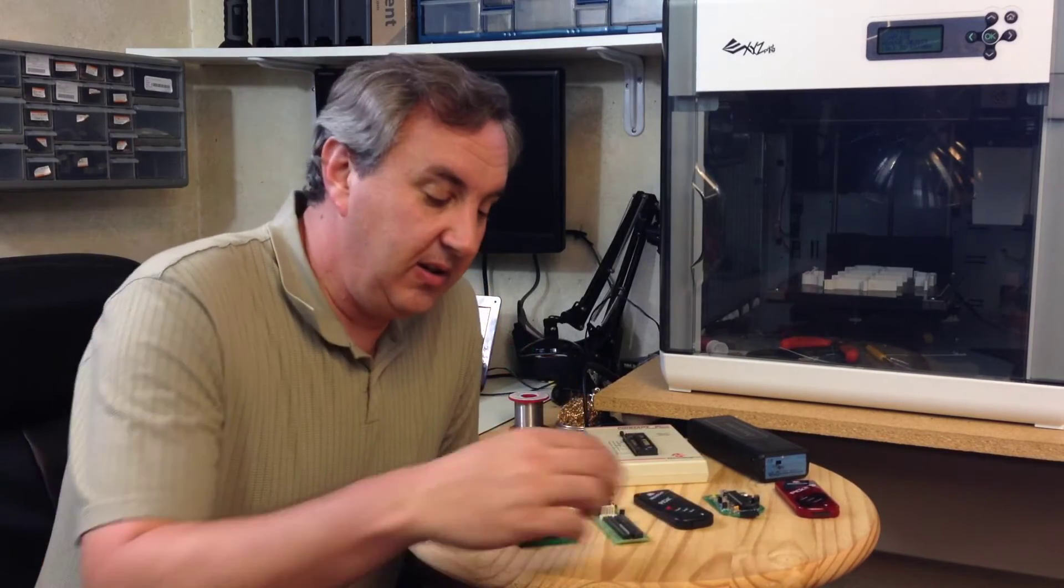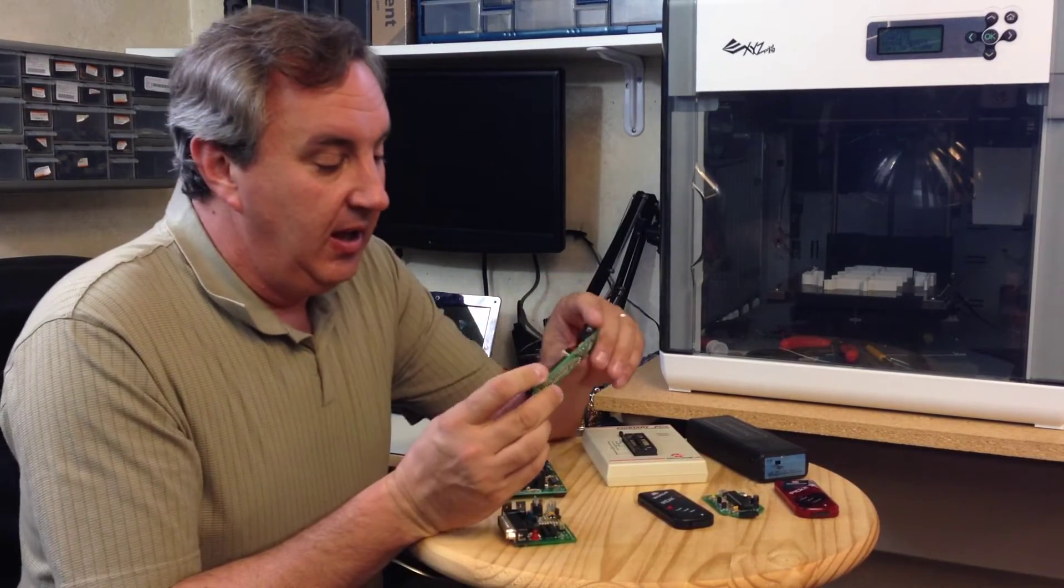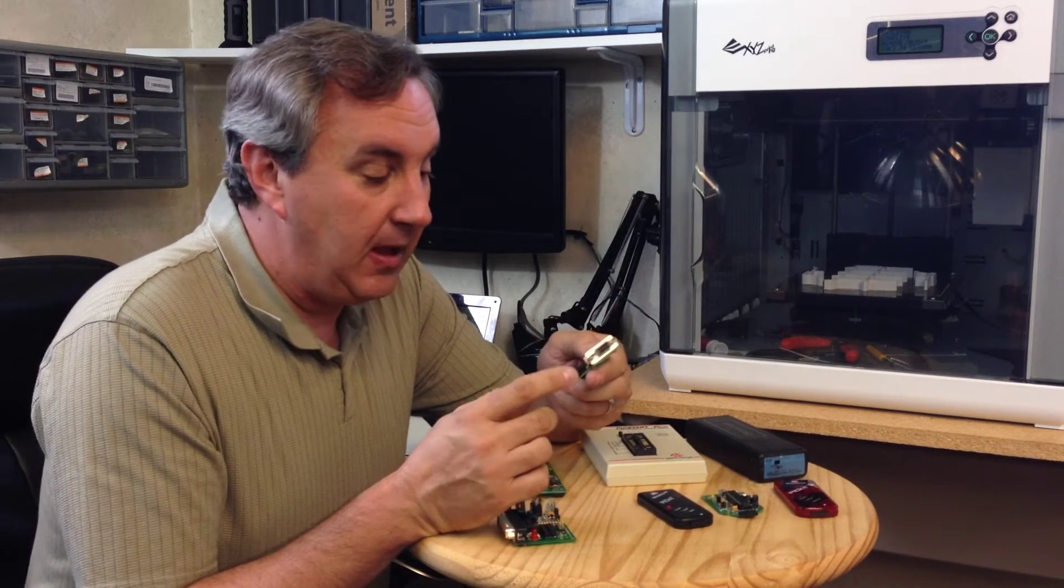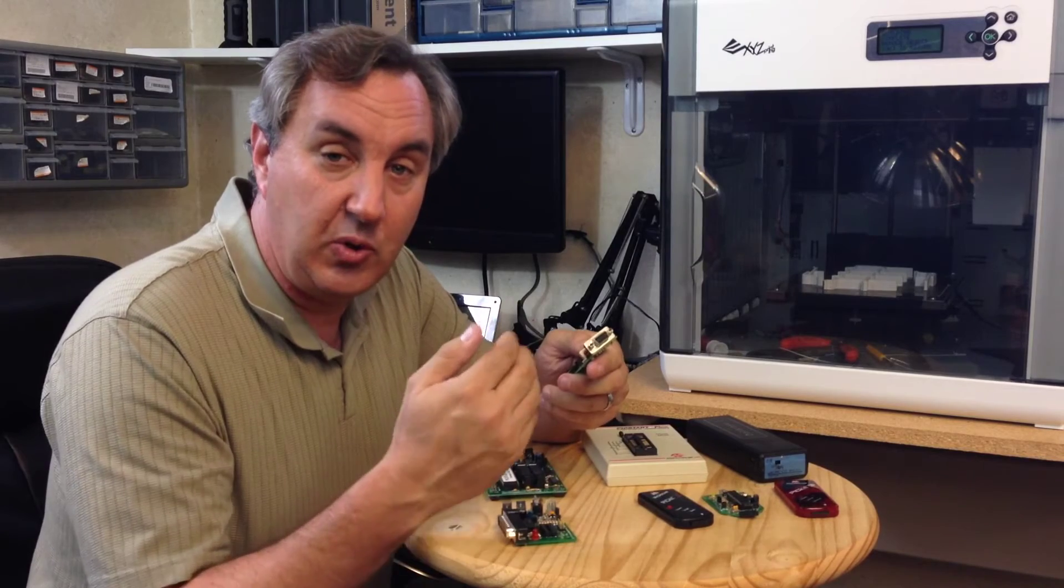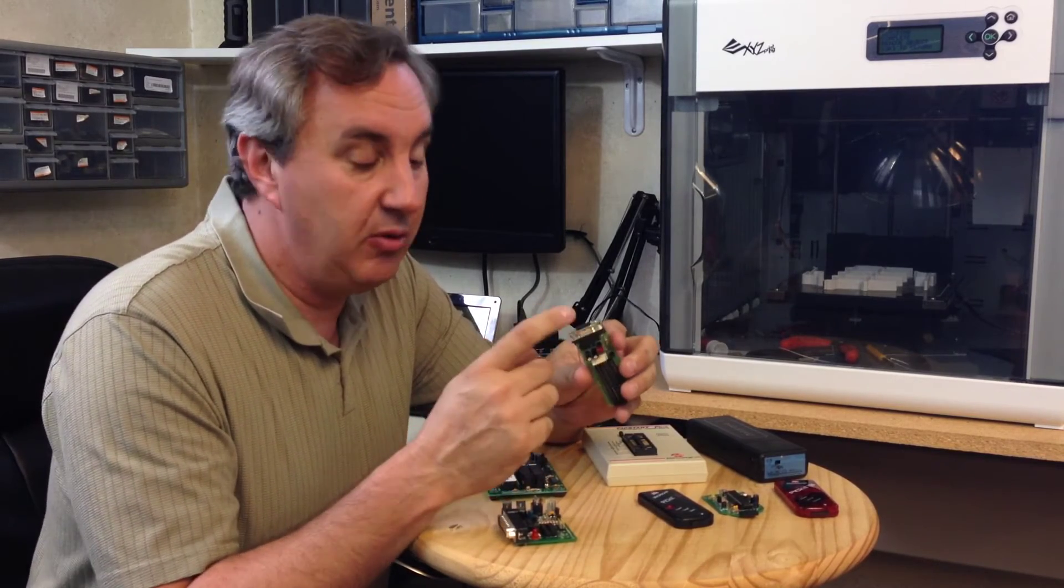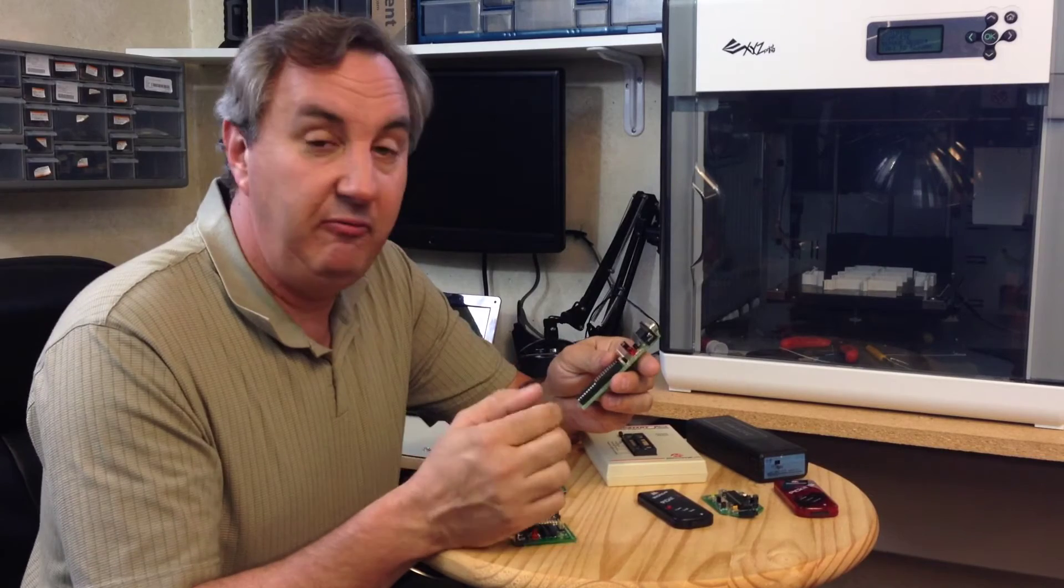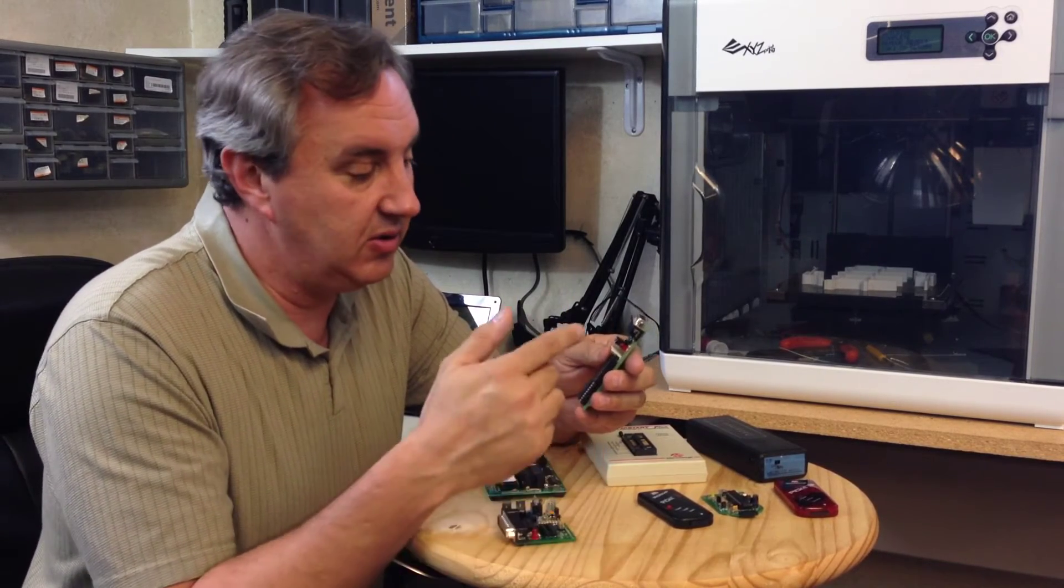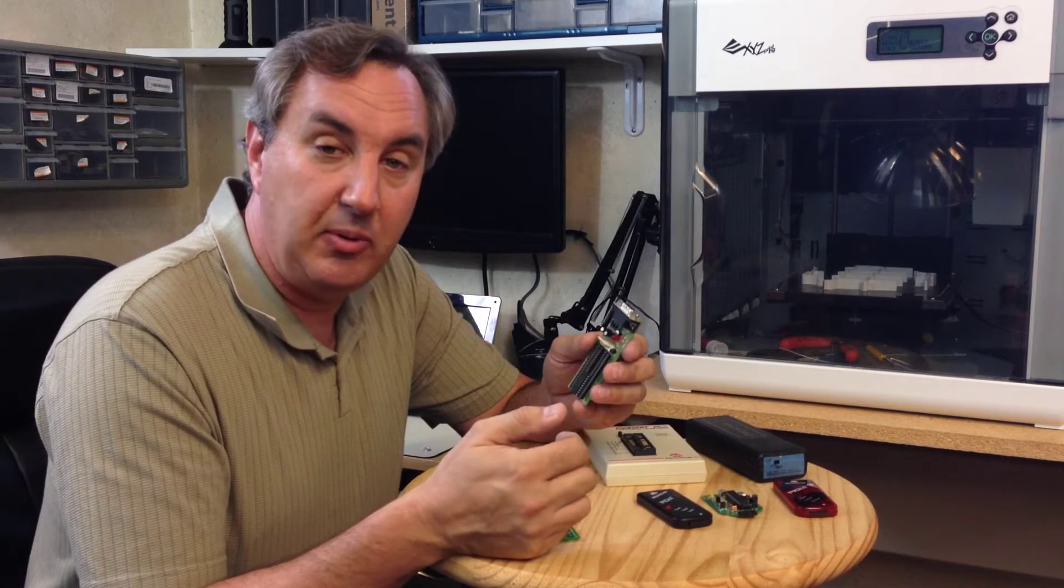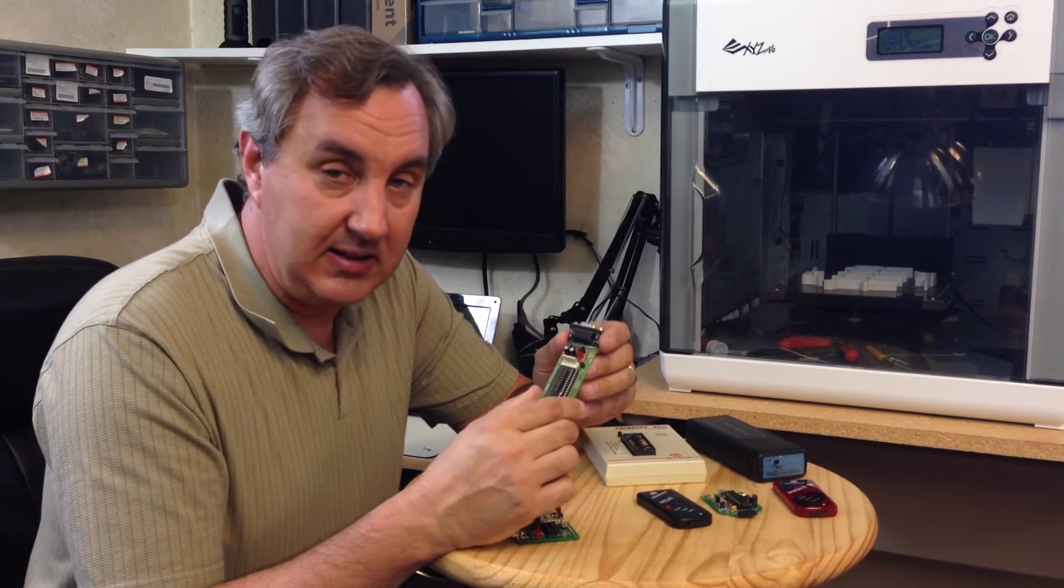The next one is the JDM programmer. Now this was an amazing design. It was powered off the serial port, but you didn't need an external power supply. It generated the high voltage through the serial port and it used very common components: a couple transistors, like six diodes, two capacitors, and a couple resistors. This thing was amazing because you could program all the parts and it was cheap.